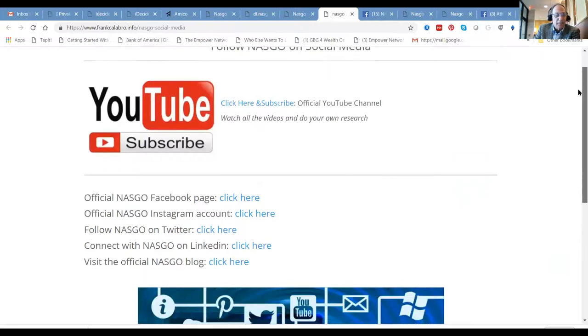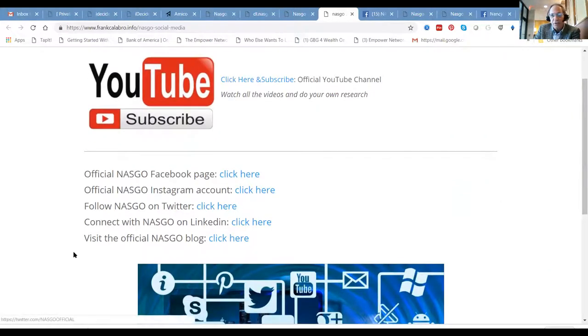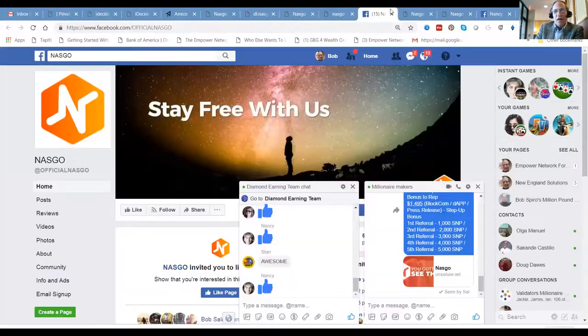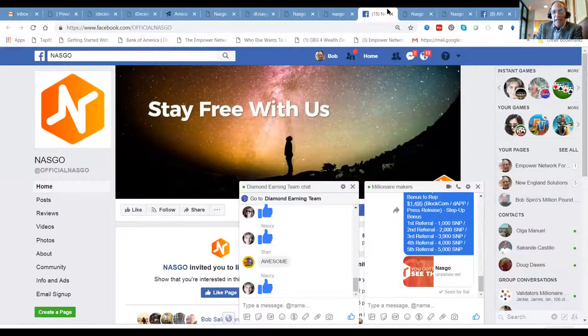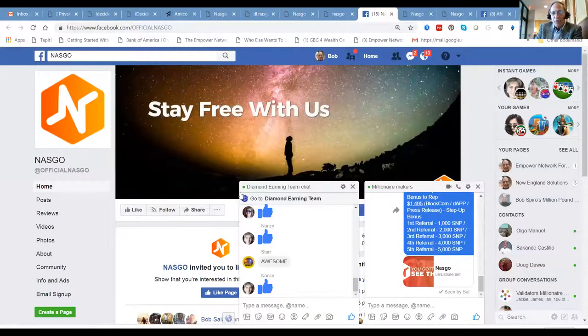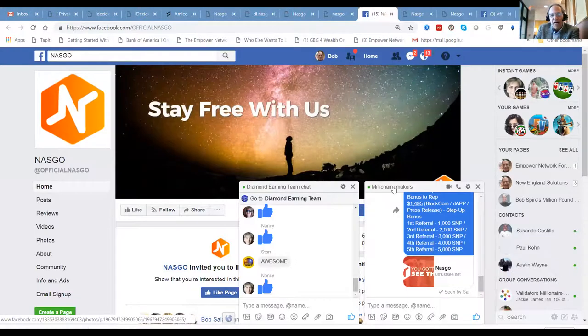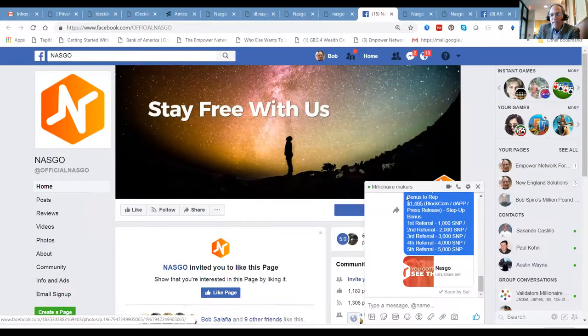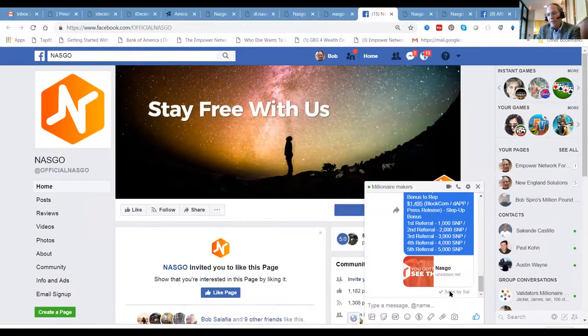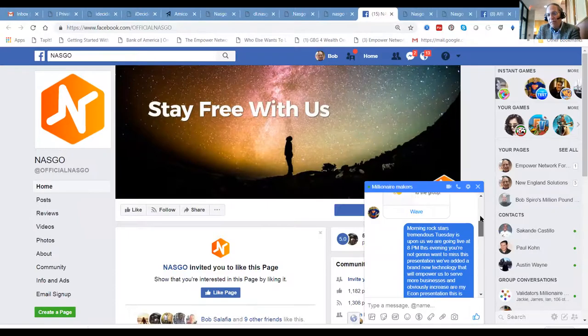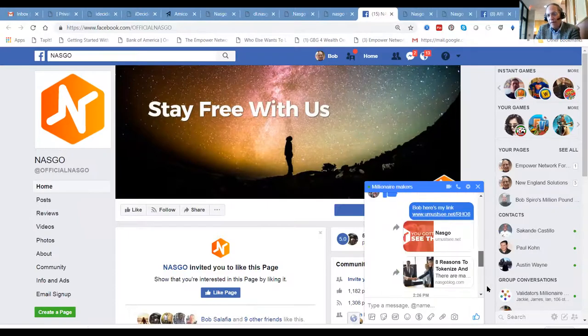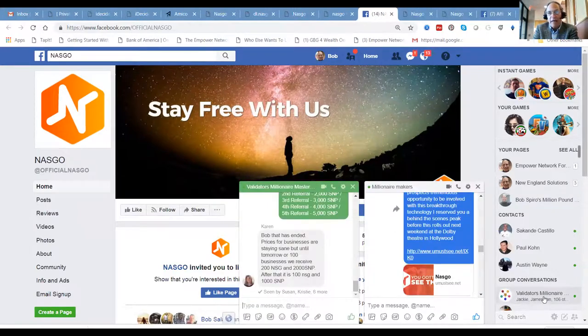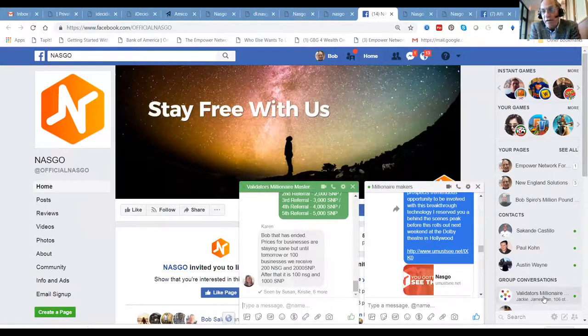This is it guys, this is the big one, the one you've been waiting for. They've got their Facebook page, Instagram account, Twitter account, LinkedIn. How do you like your news? I like it in all possible ways. Obviously the NASGO blog, and you'll be invited not only to millionaire makers to our private team blog.